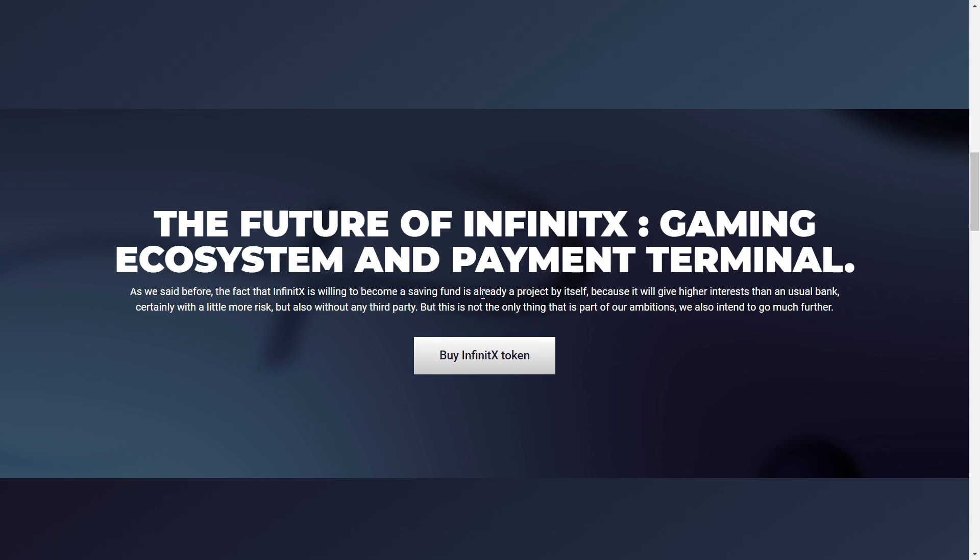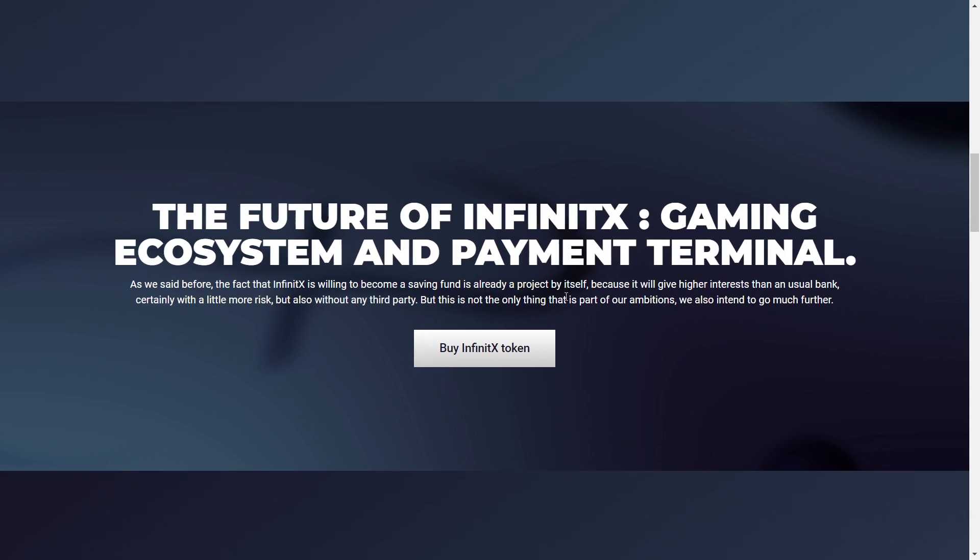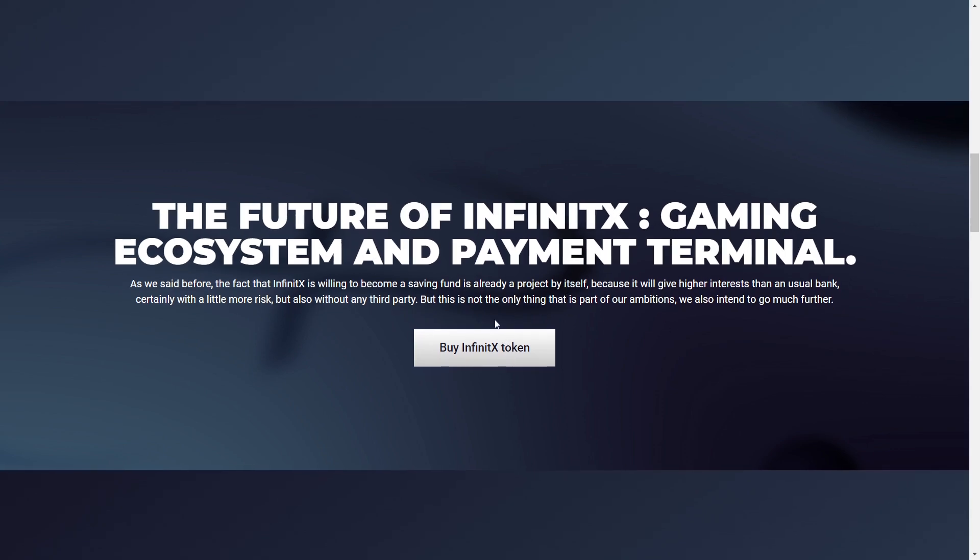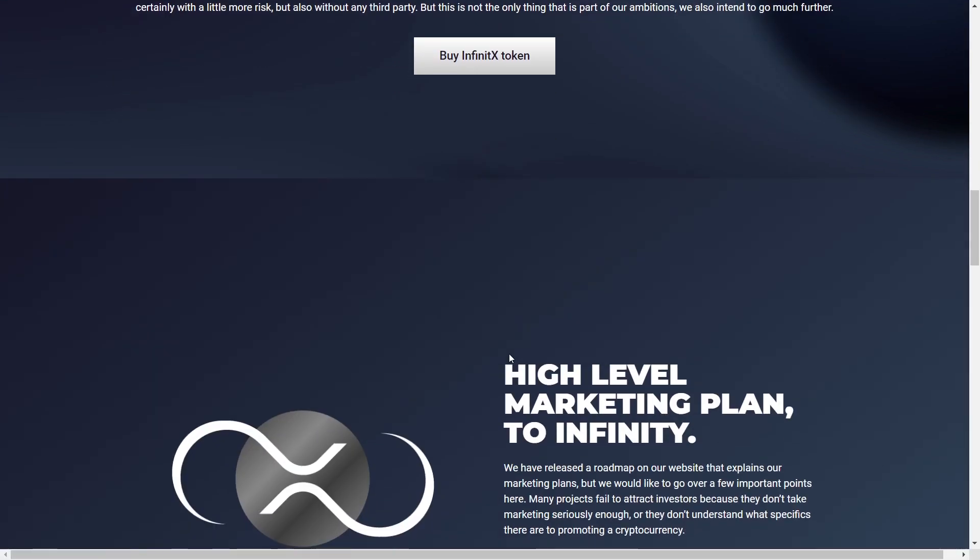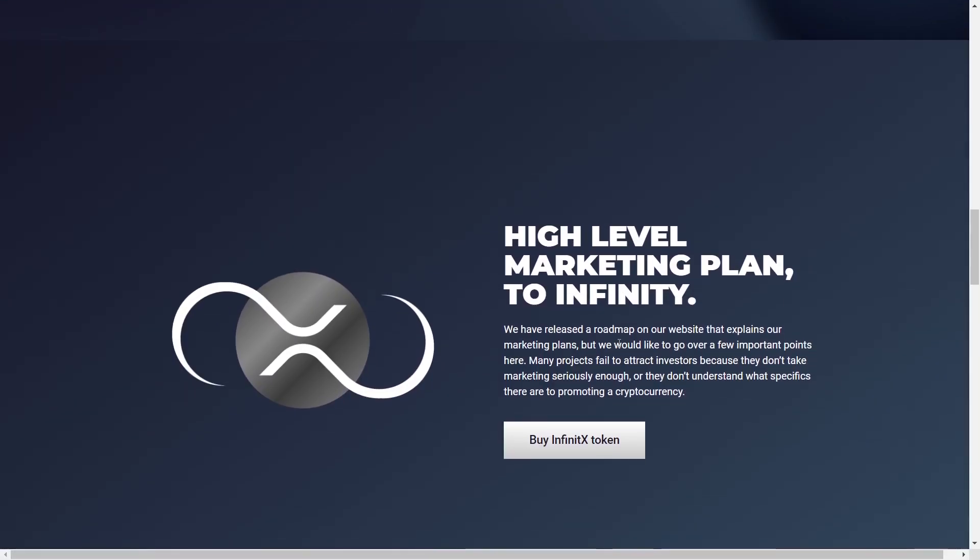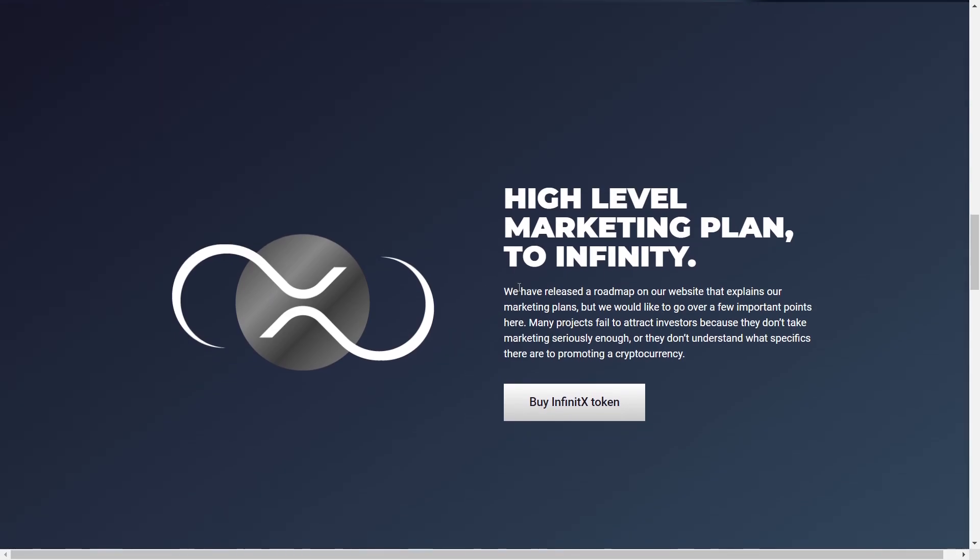But this is not the only thing that is part of the ambitions of our ambitions. They also intend to go much further. So we're going to find out about it soon. And you can buy the token right again in here. High level marketing plan to Infinity. So they have released a roadmap on the website that explains the marketing plans they would love. They would like to go over a few important points here.